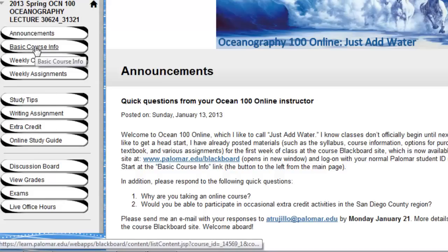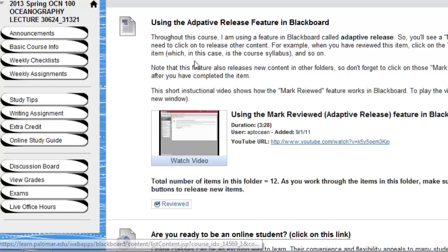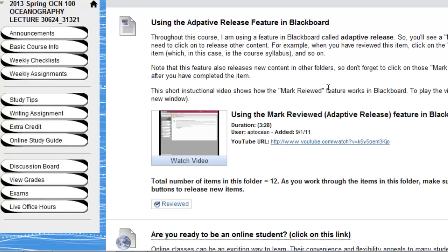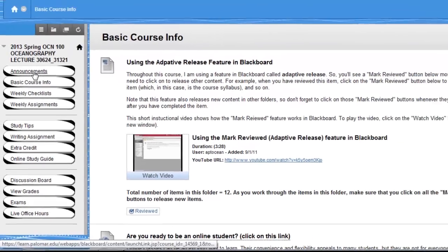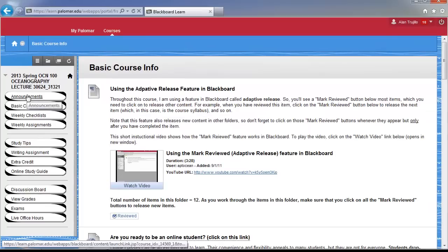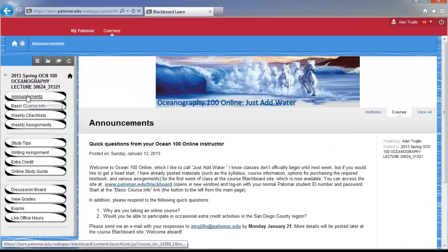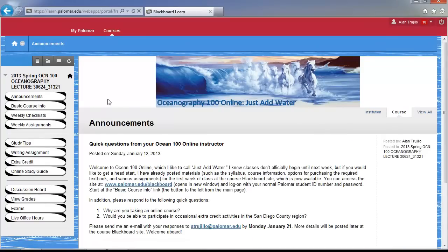If you're just starting out the course, you'll need to click on the basic course info, and you'll need to answer questions about how to use the adapter in Blackboard. Be sure to click on these 'mark review' buttons right here, and that is how to do a post in the discussion board and also how to add an image.